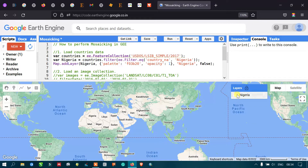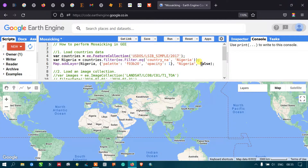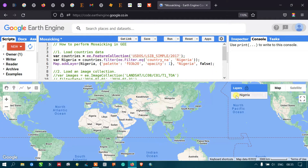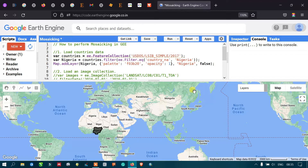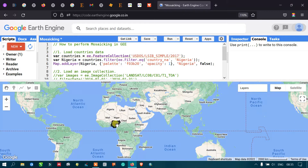Now you can see that there is a layer — that is our Nigeria layer. I have set the display parameter to false, so the layer will not be shown by default. If you want to display the layer, go to the Layers option and click on the layer — and now you can view Nigeria.